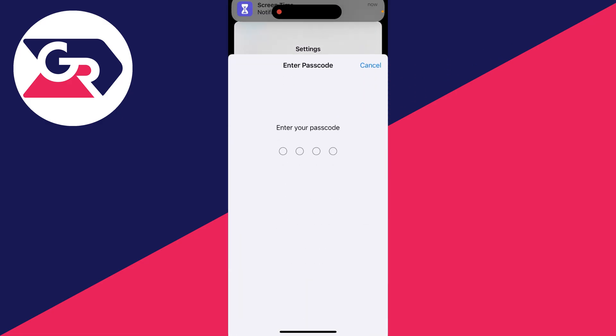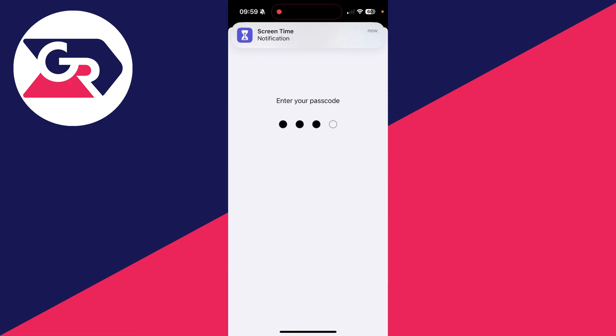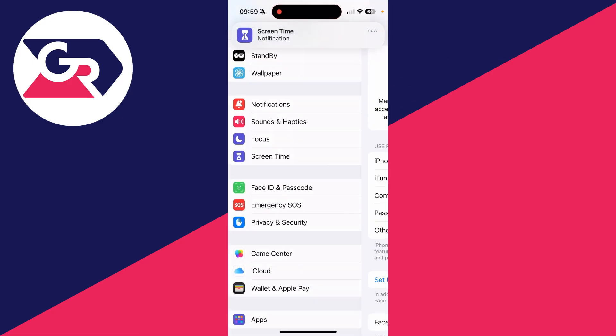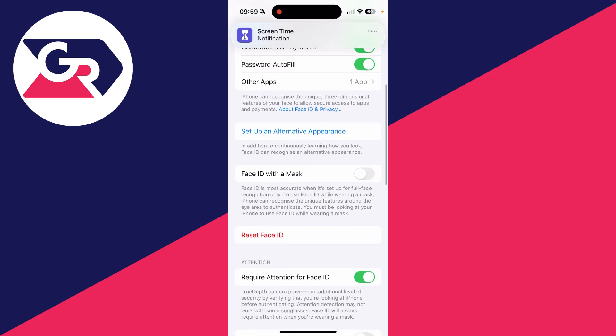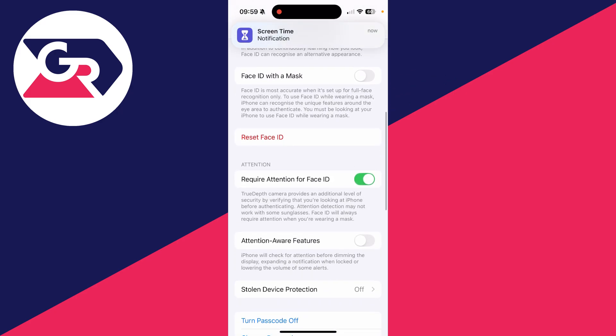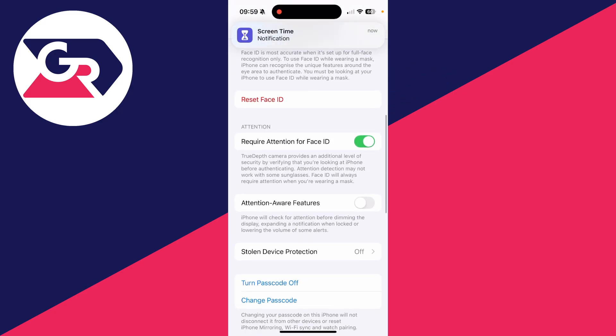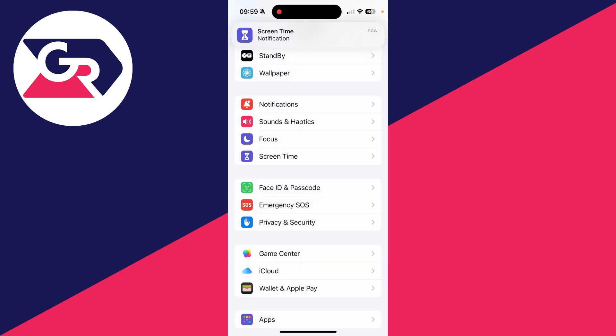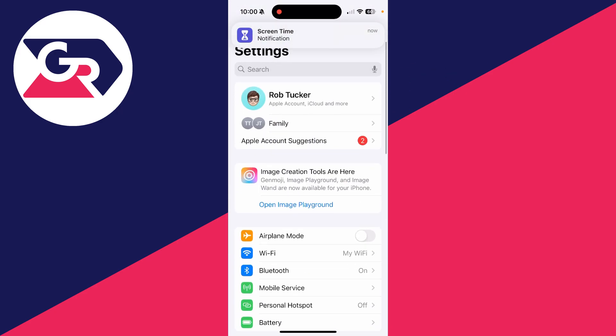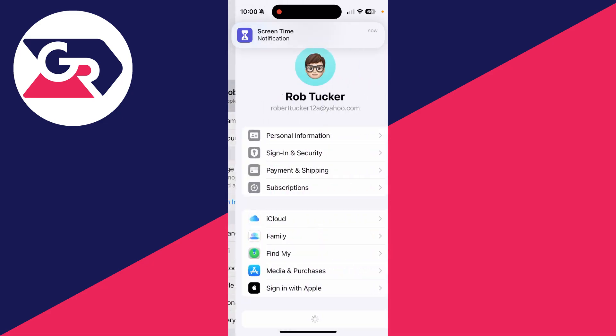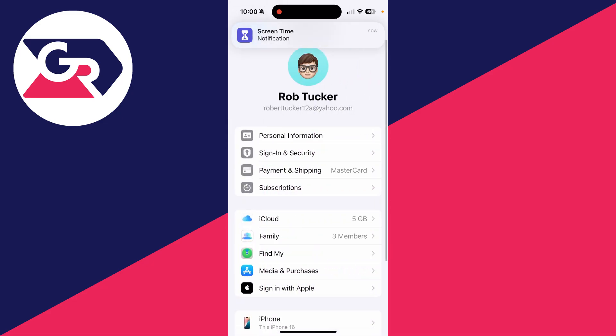If it still doesn't work, scroll down to Face ID and Passcode, then scroll down and turn off Stolen Device Protection. Mine already is.